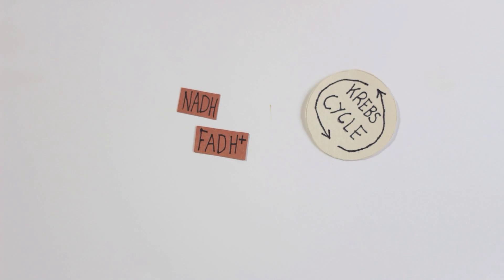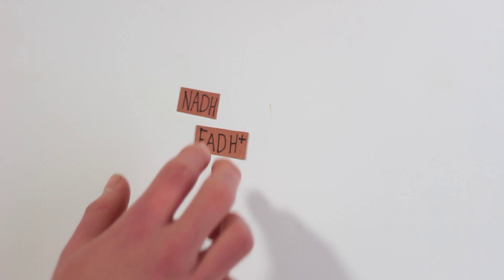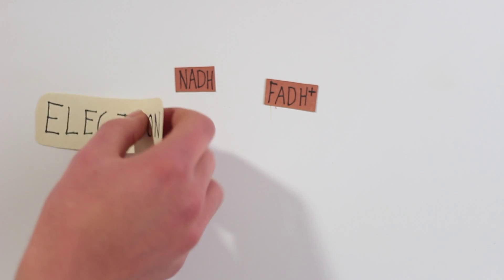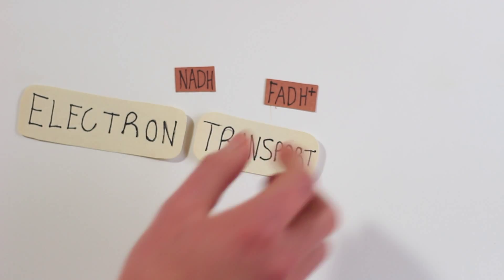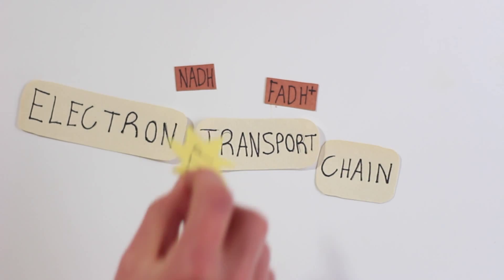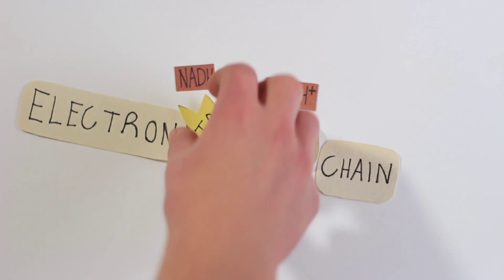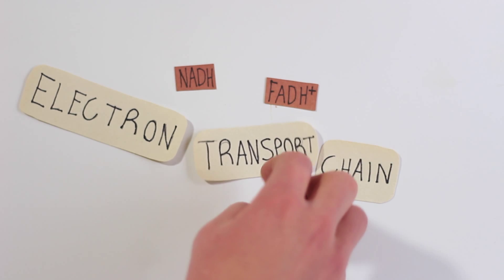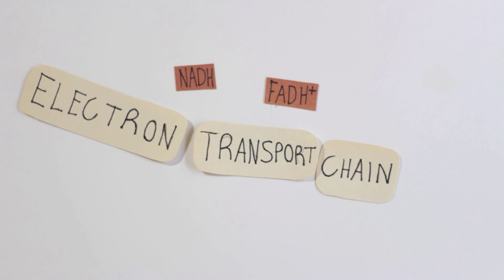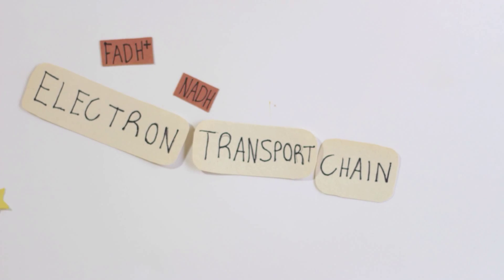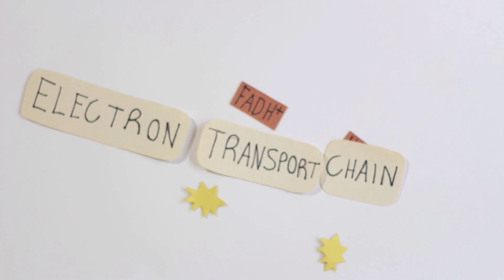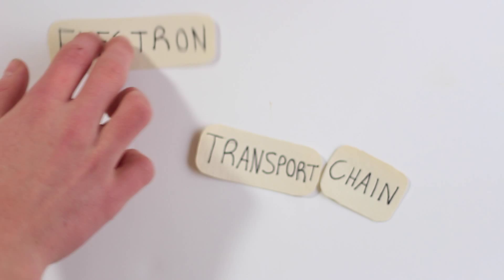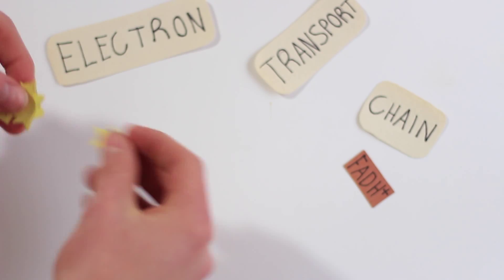Those two molecules are used in what's known as the electron transport chain to produce ATP, and it makes much more of it than any other process. In the electron transport chain, excited electrons in the NADH and FADH plus molecules have a series of interactions that all produce ATP, and it can produce up to 34 ATP, which is way more than any other process.